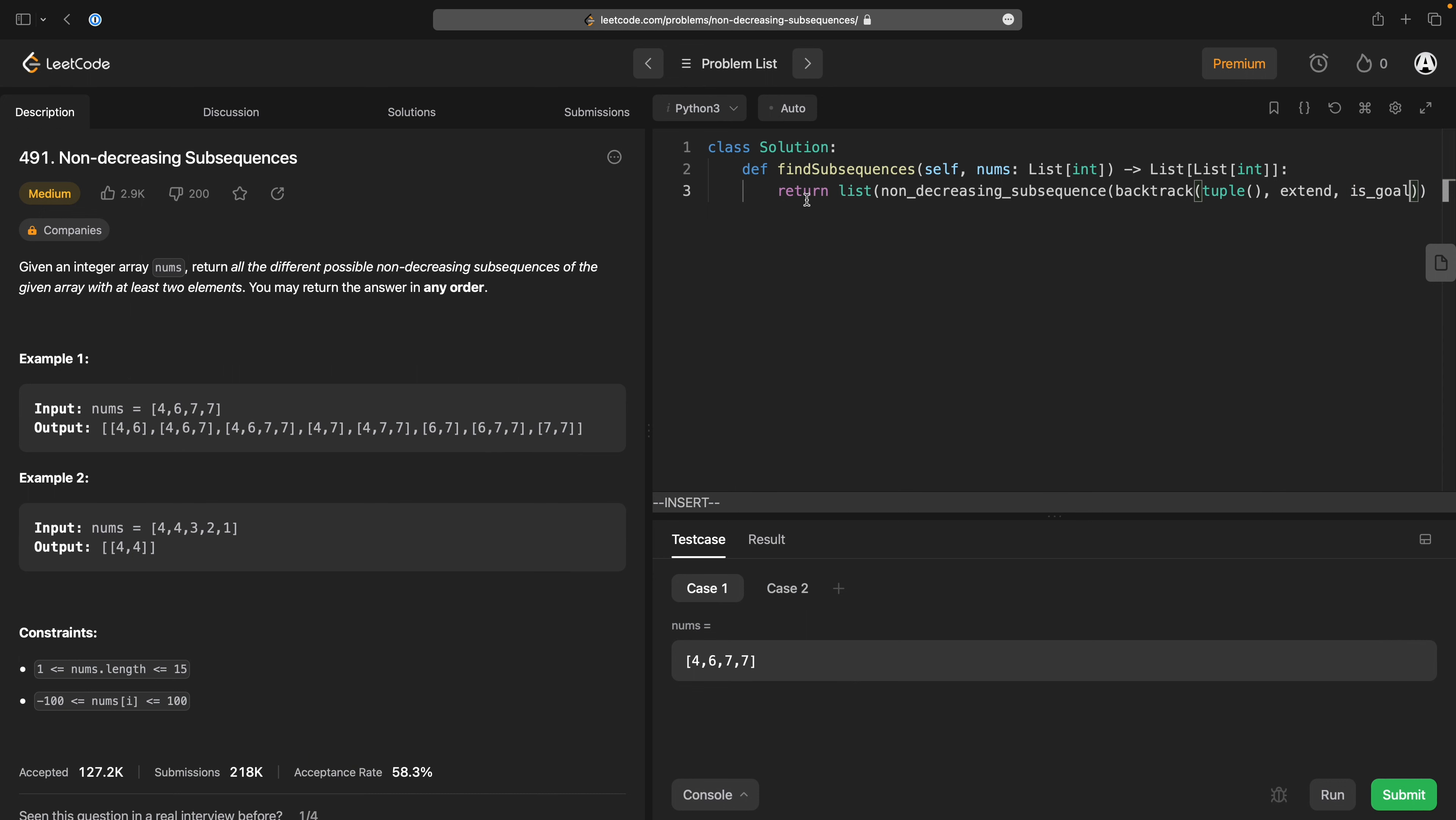extend extend is goal. So this is all very abstract moment. Basically what I want to do, is to do the non-decreasing subsequence, which takes in a list of, or a sequence of tuples, which are either true or false,